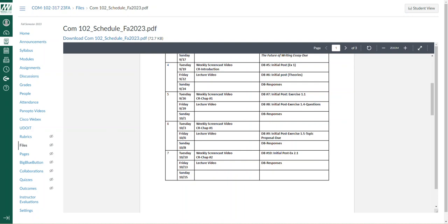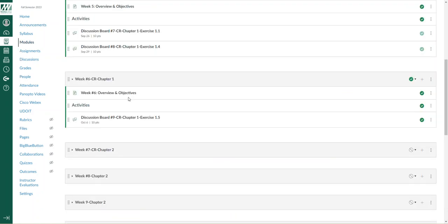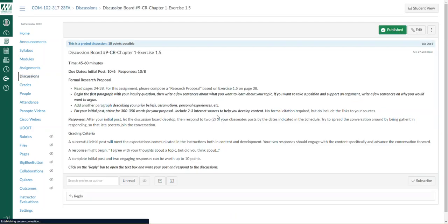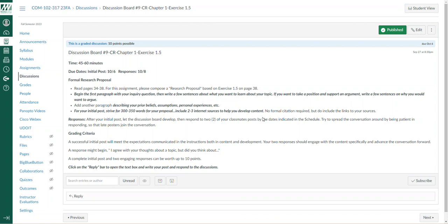allow you to really develop your thinking and your response for discussion board number nine. This is the exercise 1.5 topic proposal. My thinking for the week is that allowing you this time will also allow you to develop a research topic that will sustain you for the balance of the semester.